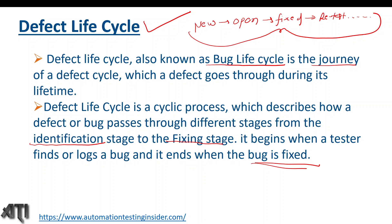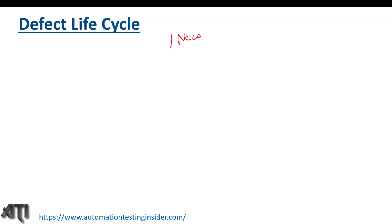Now let's talk about defect life cycle in detail — the various statuses of a defect. Whenever we test any application and a functionality is not working as expected, that is a defect. We have to raise that defect in the Excel worksheet if following a manual process, or using a bug tracking tool. The first status of the defect is 'New'.